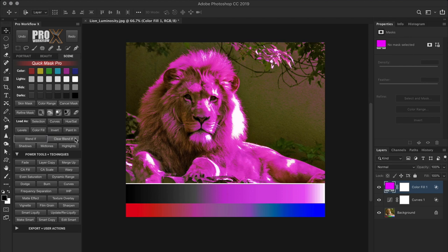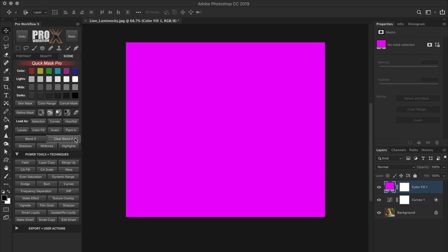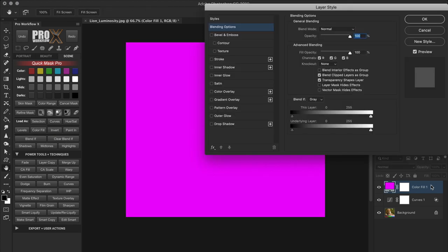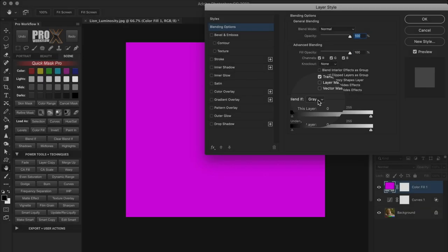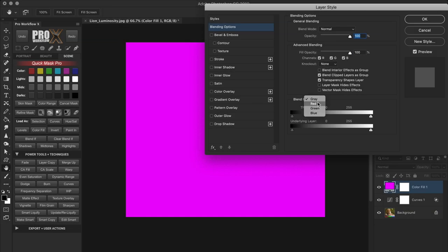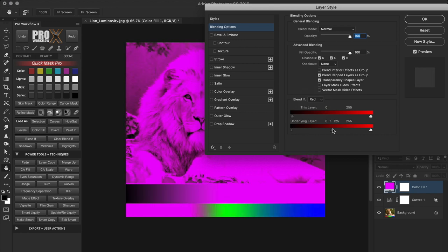Blend If is a dynamic luminosity masking method. While regular luminosity masks are static, Blend If takes the modified luminosity into account if the layer below is changed. The blended layer icon on the layer indicates that the Blend If sliders have been modified — resetting Blend If removes the icon. With Blend If, you also have access to individual red, green, and blue color channels, not just the grey channel.